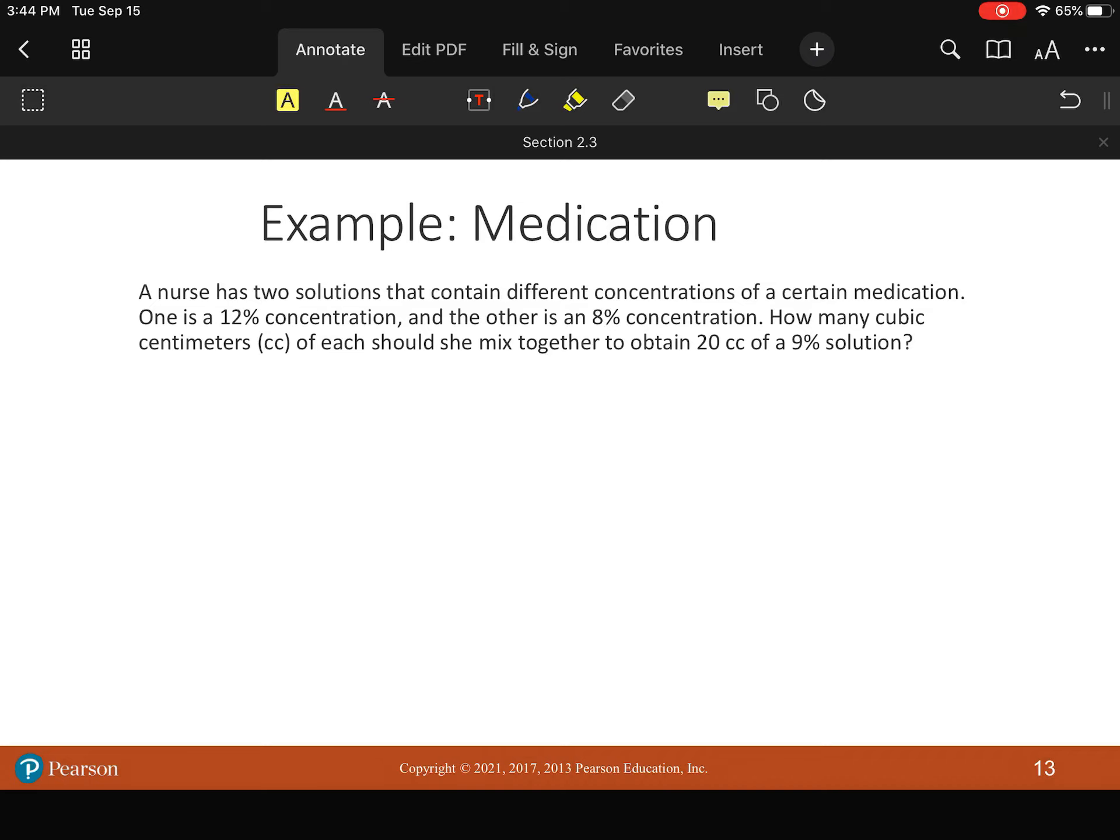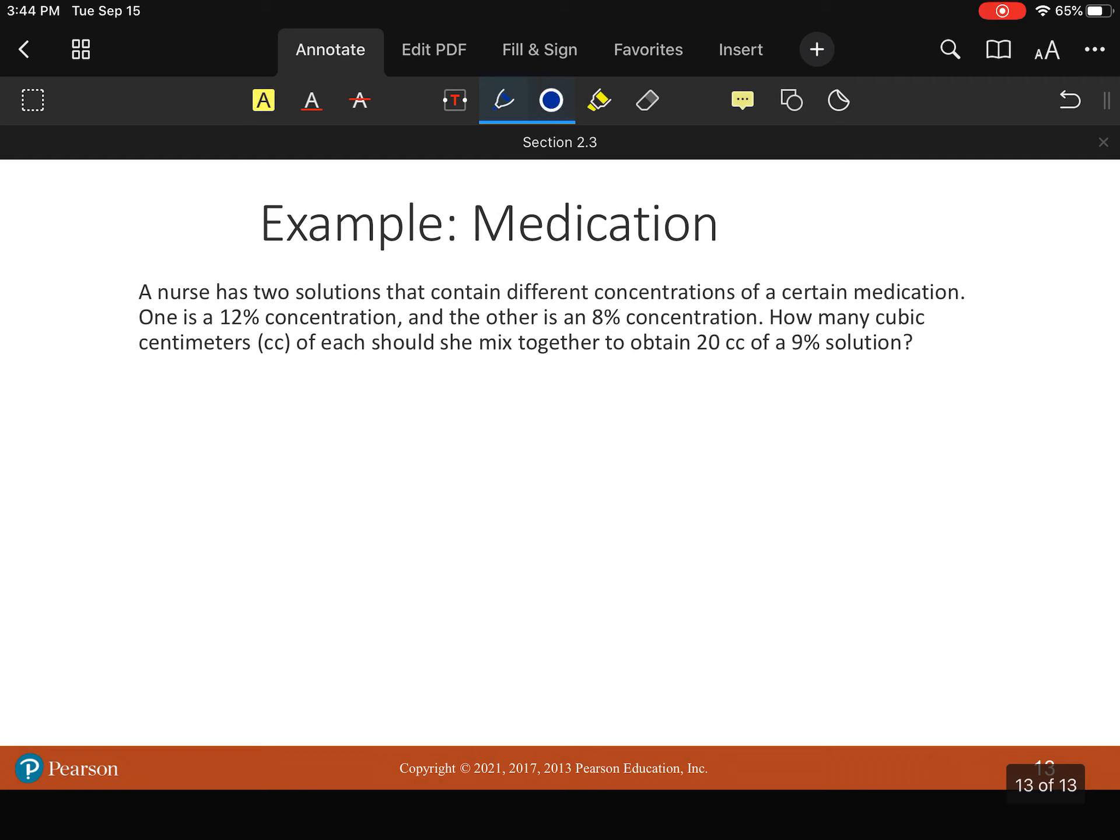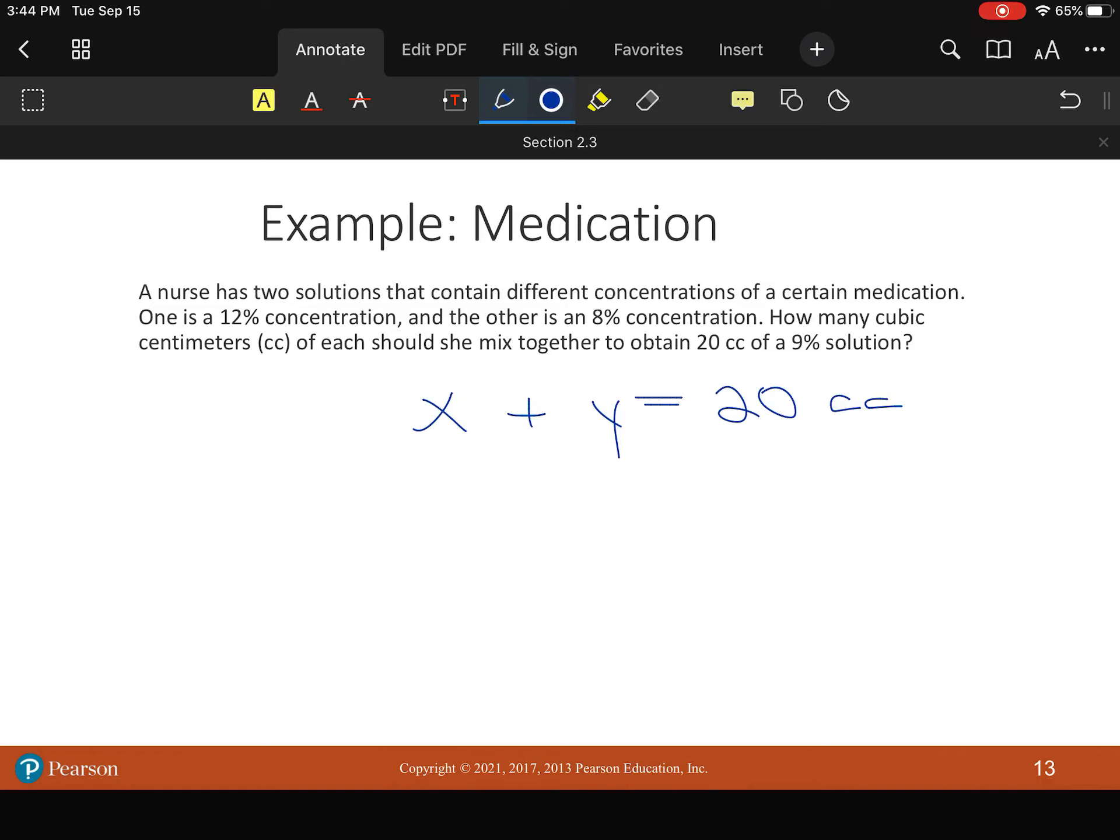All right. So first thing we're going to do, we need two equations. So let's say our first, we know total we need 20 cc's. So we're going to go X plus Y equals 20. And we can go ahead and that's what we want. Total. That's how much of this medication we're putting out is 20 cc's. So that's our first piece.